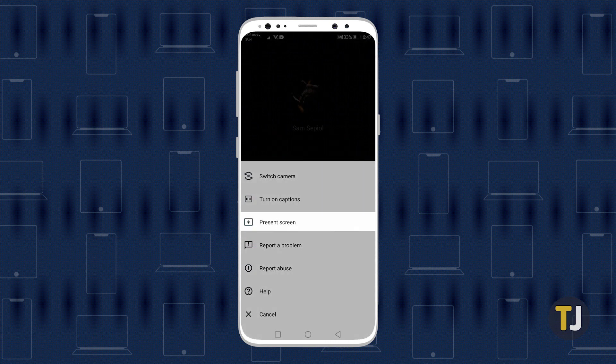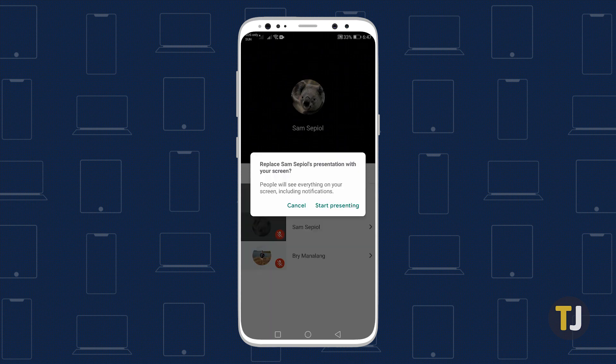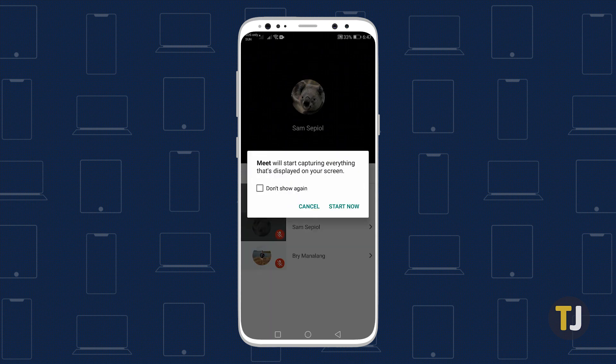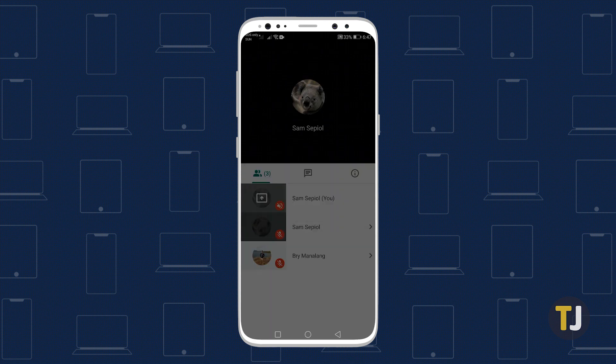Select present screen from the menu that appears on your phone, then accept the prompt from Google to begin sharing your screen.